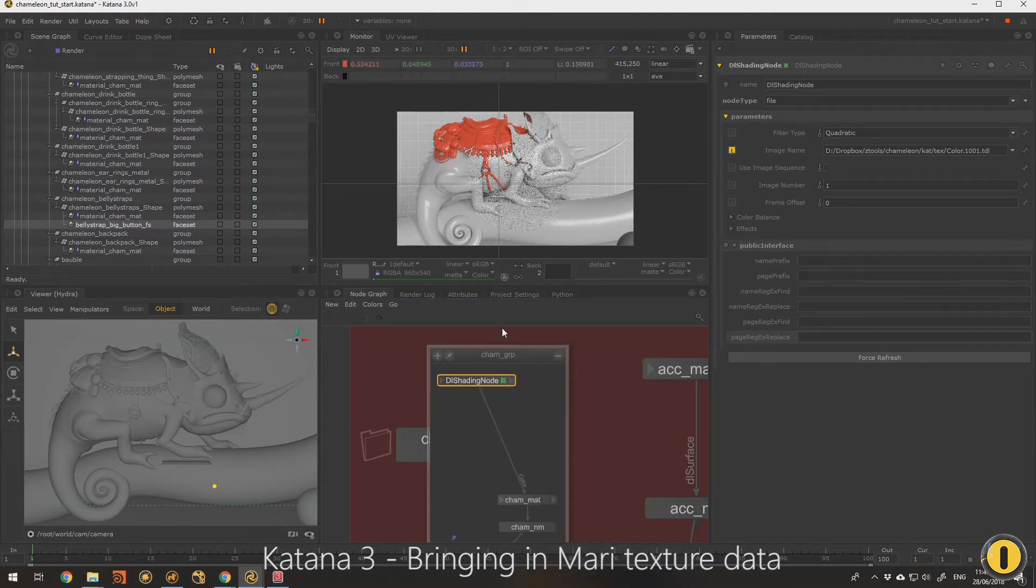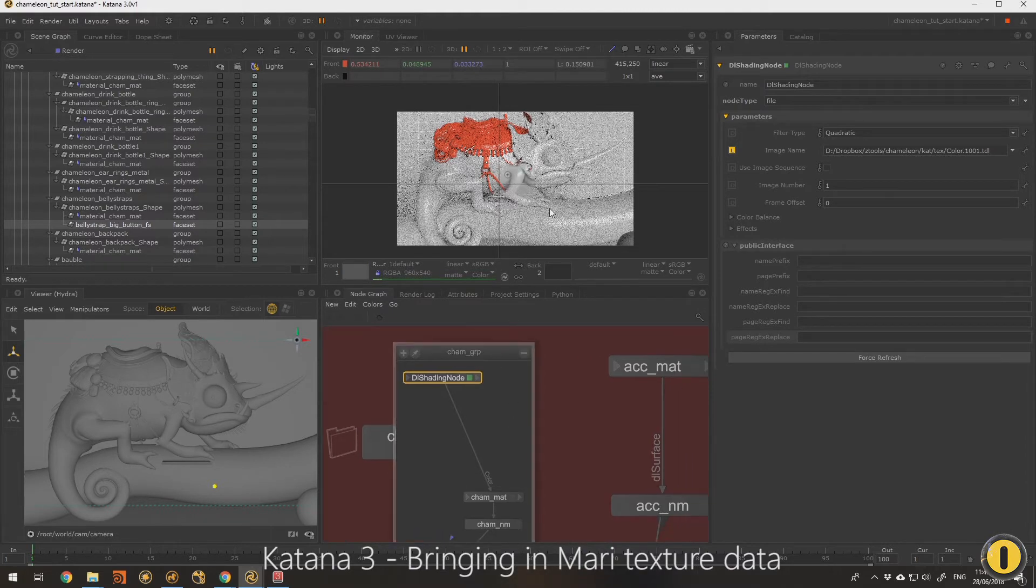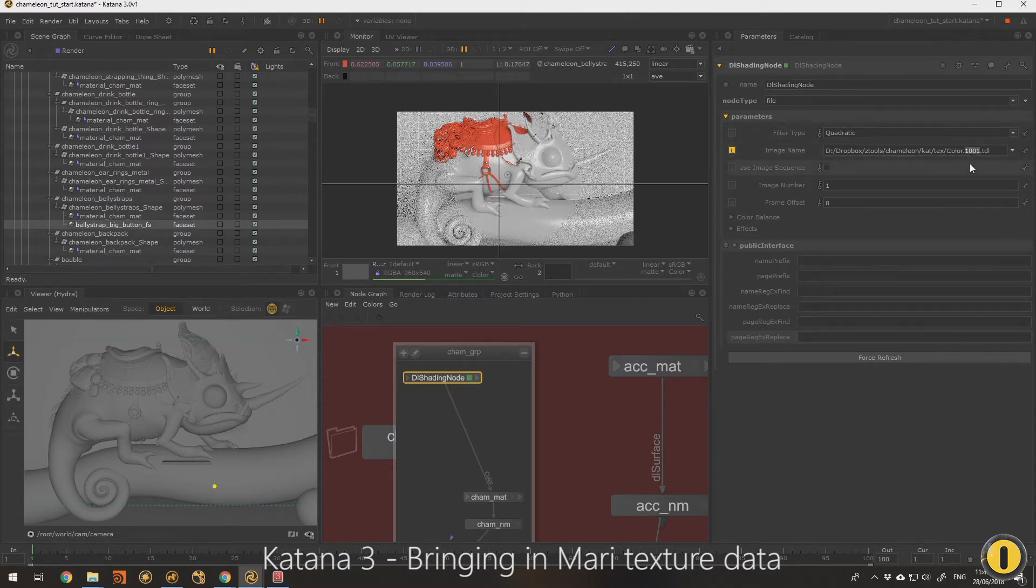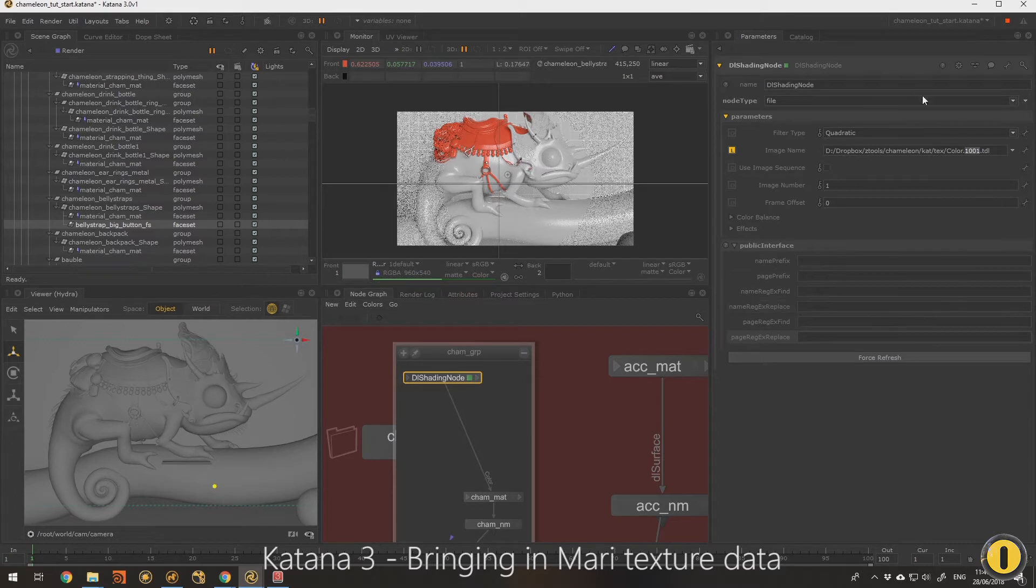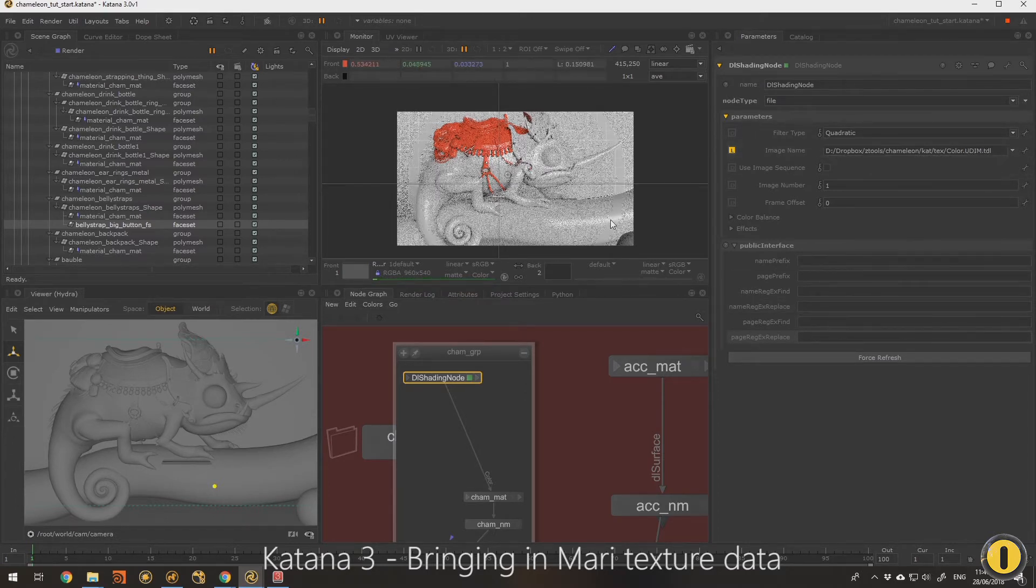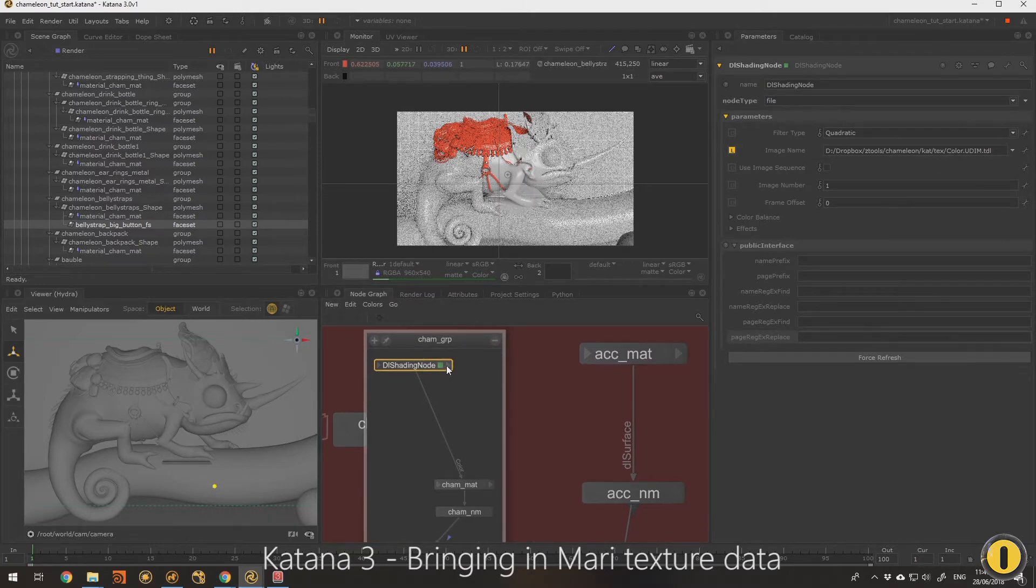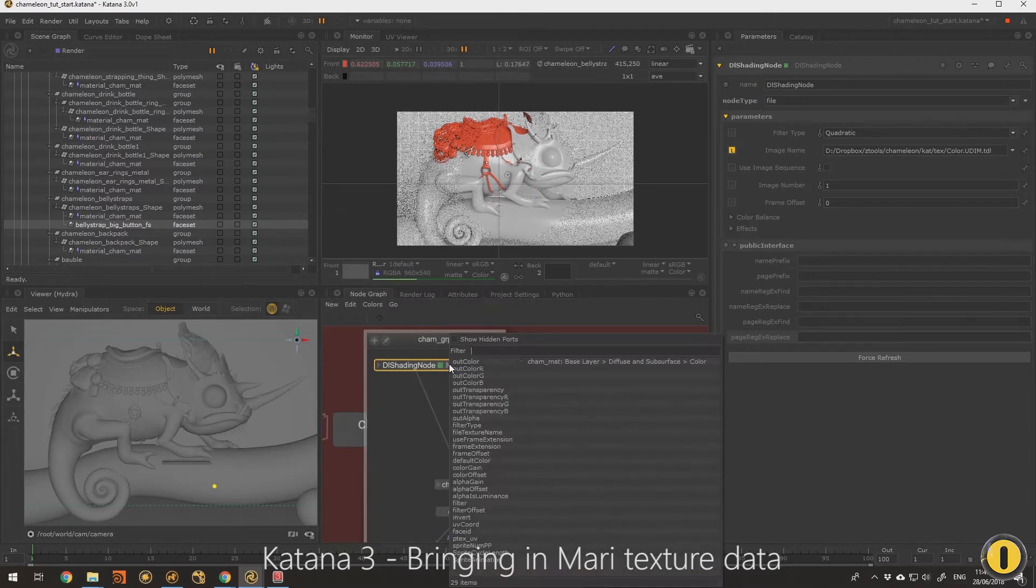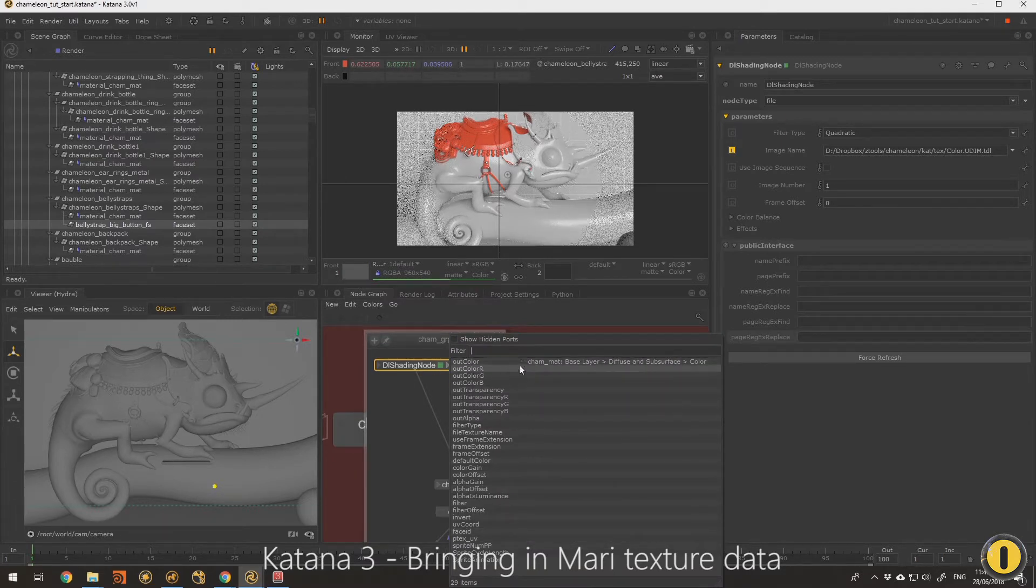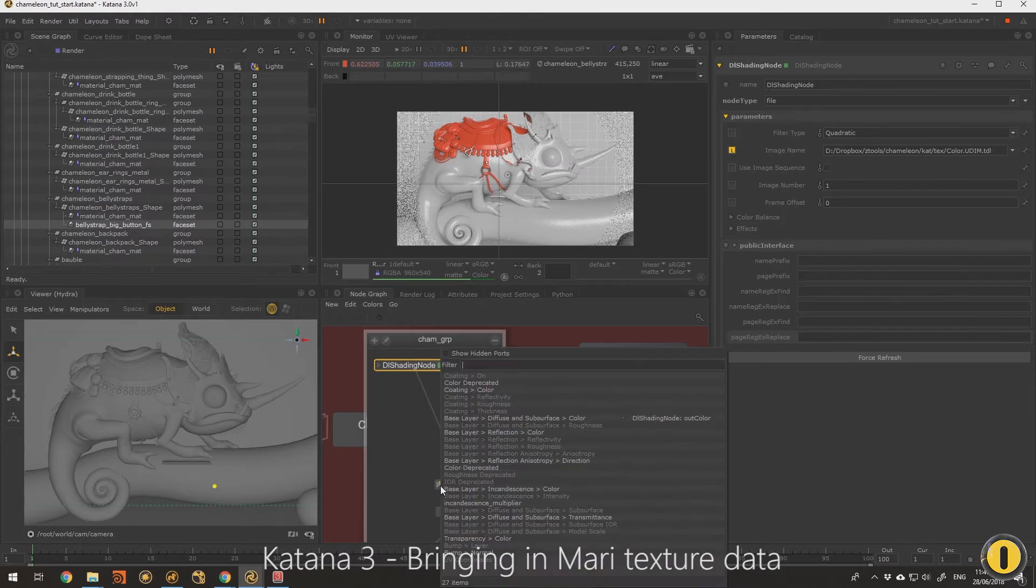That means I've got a whole lot - like eight different maps - for the skin of this guy. So to access the UDIMs in Katana, we just need to highlight the 1001 by double clicking and type UDIM. So what I've done here, I've clicked on the out and I've selected the channel, the output, and I've connected that in to the color input.